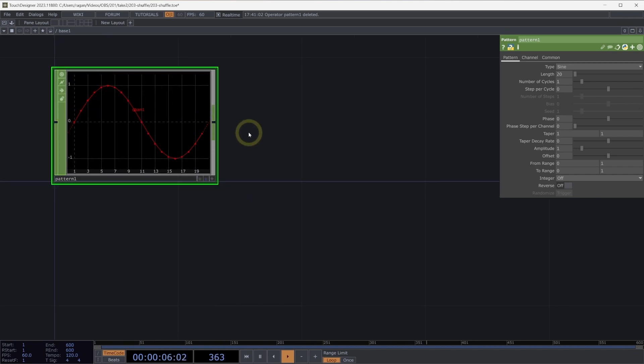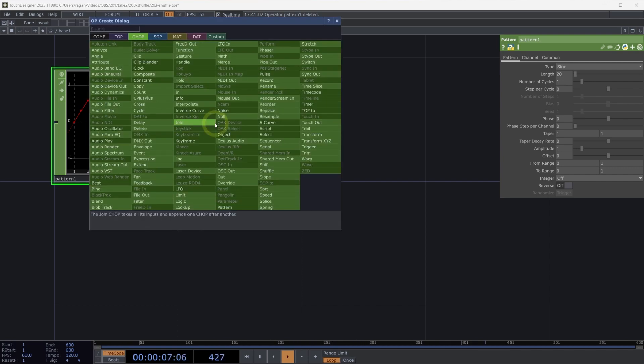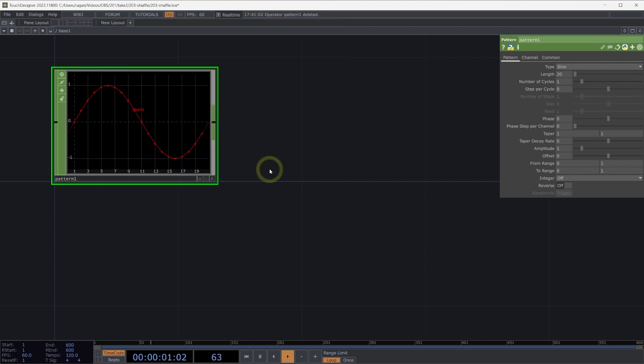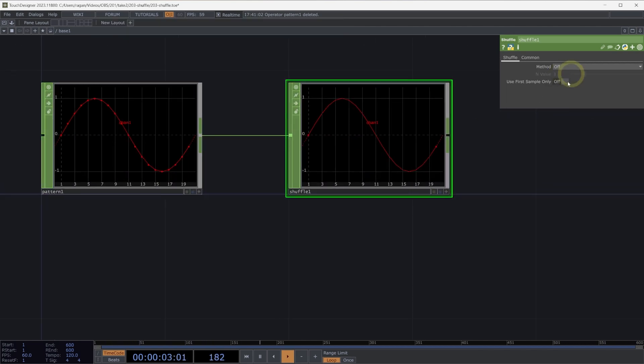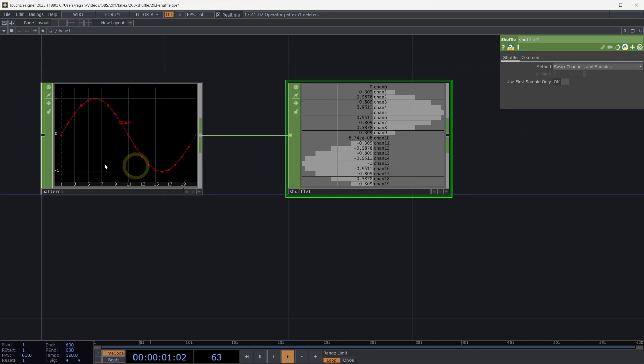One typical transformation that we might encounter is we might need to take a single channel with multiple samples and turn that into multiple channels all with a single sample. So let's grab a ShuffleChop here, and we can see how we might do that. Here in our ShuffleChop, we can swap the channels and samples. We've gone ahead and converted what was just one channel with many samples in it to many channels, all of which have one sample.